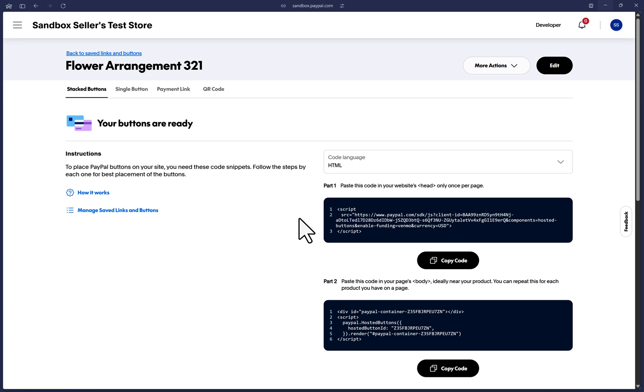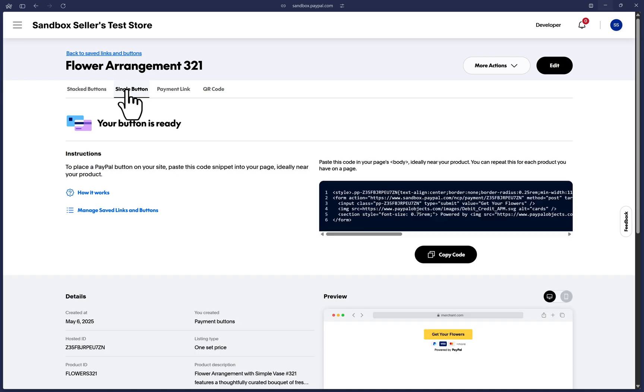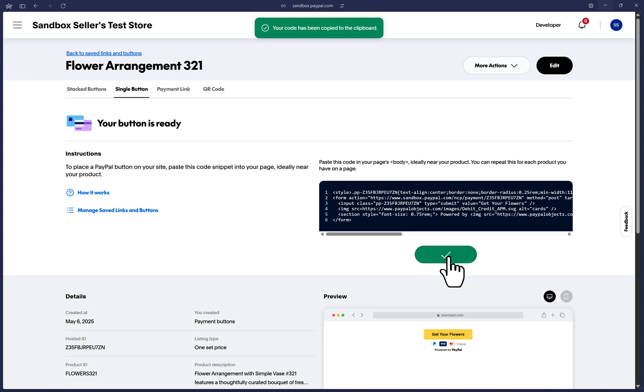If you're unable to find the head section on your website or don't have that option at the moment, you can use a single button. So let's click on the single button tab here and it will give you only one small block of code that you can click on copy code and paste it anywhere on your website where you want the button to appear.